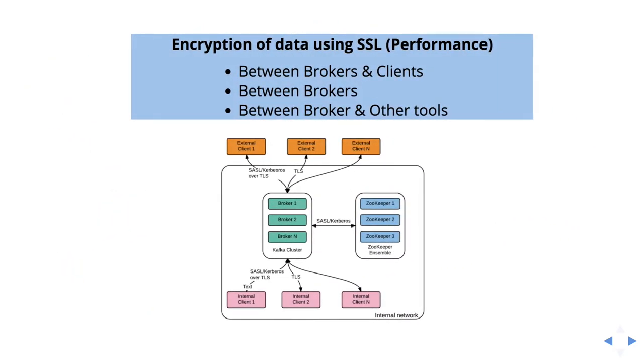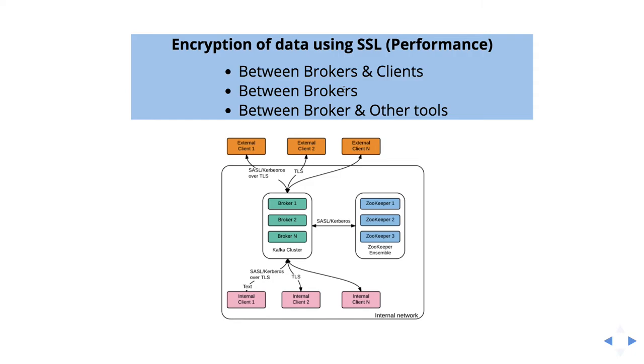The next feature is encryption of data using SSL. As I mentioned, there is performance impact. If you enable SSL, definitely your performance is going to degrade. If you use one-way authentication, it will go a bit low. If you enable two-way authentication, then definitely it will go around 50%. We have encryption between brokers and clients and between the brokers and other tools. When I say between brokers, as you know, in Kafka we have partitions and replications. When you enable replications, the data has to replicate from one broker to another broker. In that situation, we want to encrypt the data. This is about the inter-broker communication.